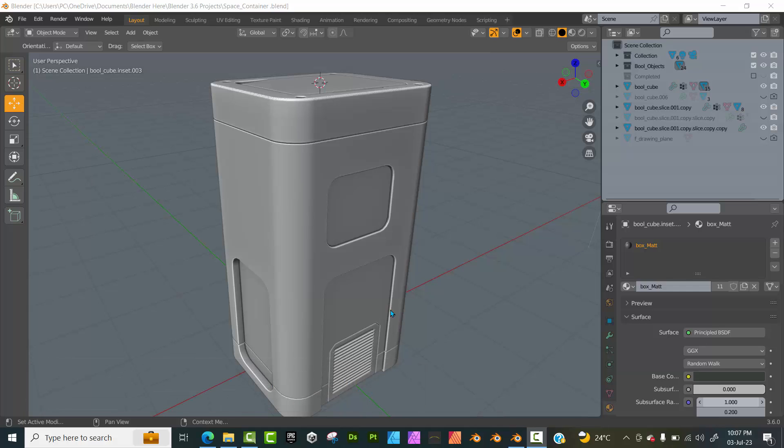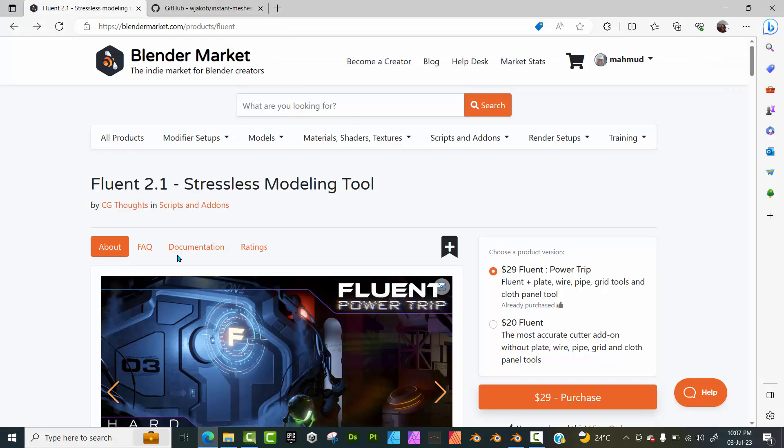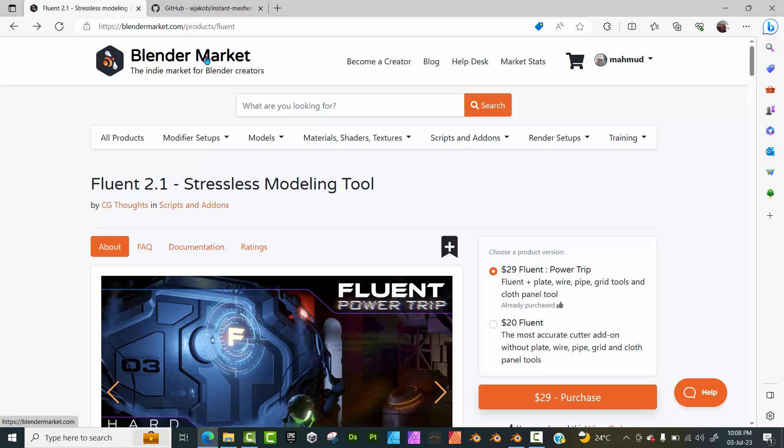Let's just go ahead and start with the video. Now to get Fluent, it's not a free tool. It's a paid Blender add-on which is a piece of software that makes hard surface modeling super easy and nice and accessible. So head over to Blender Market or Gumroad and search for Fluent.